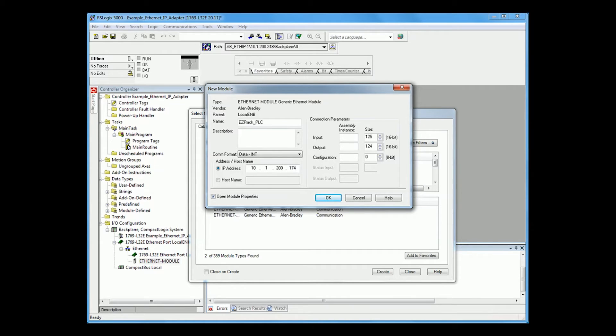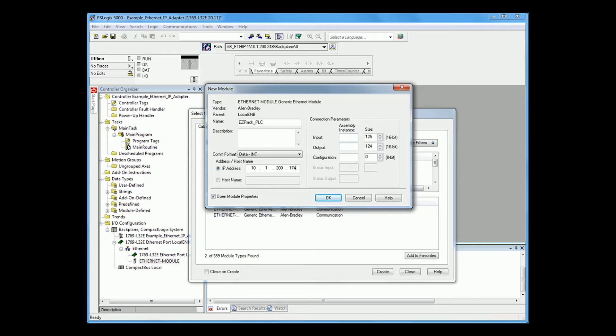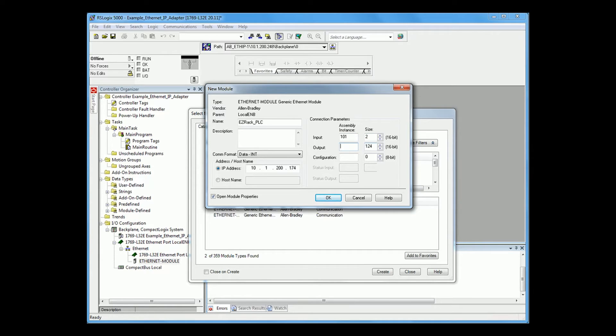And now, for your connection parameters, that is the information you found in your Ethernet IP adapter setup in the EasyRack Designer Pro. So, for myself, input assembly instance was 101. Size was 2. My output assembly instance was 102. And size was 10. And for configuration, please put 1.